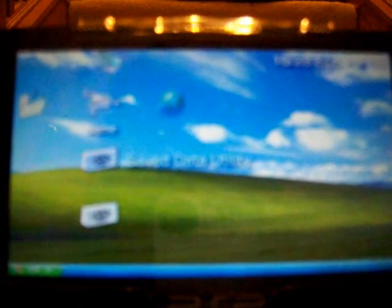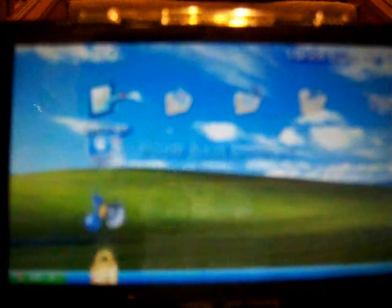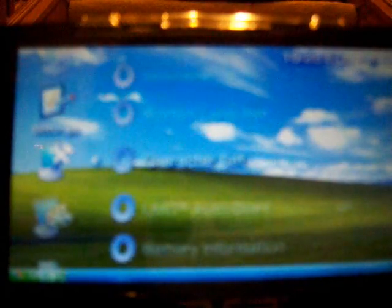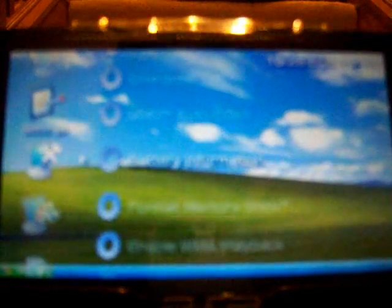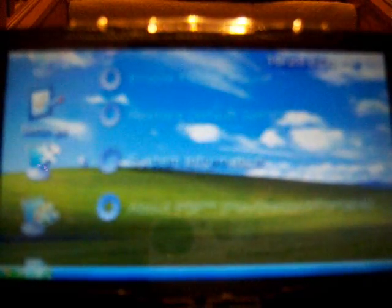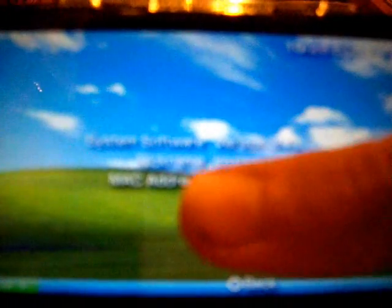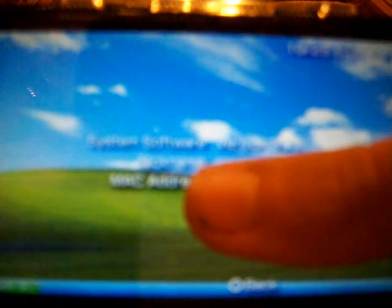As you can see, I'm using a Windows XP custom theme. It's pretty cool. Sorry if it's hard to see, but I'm using 3.71 official firmware.